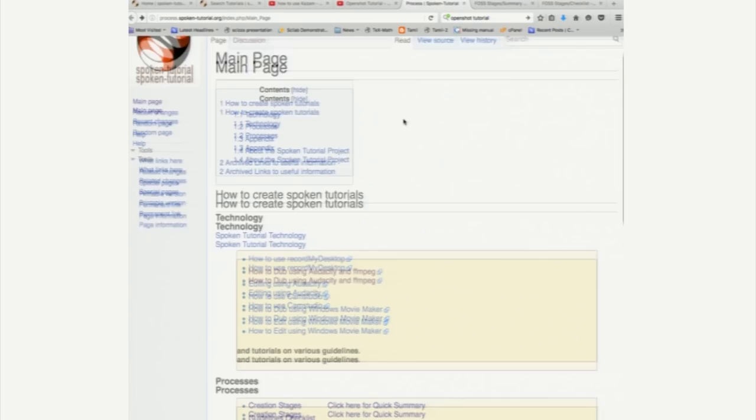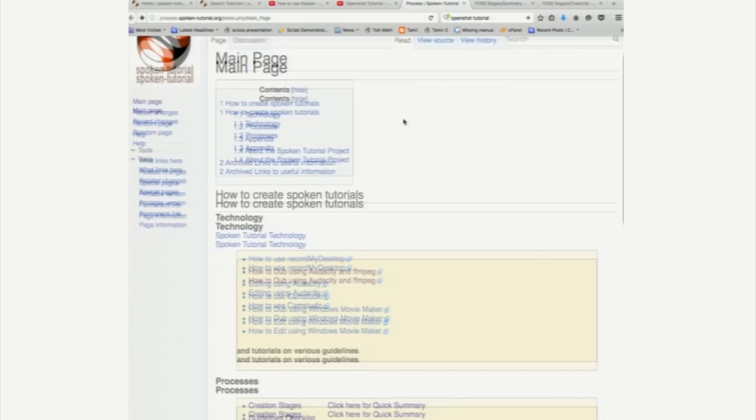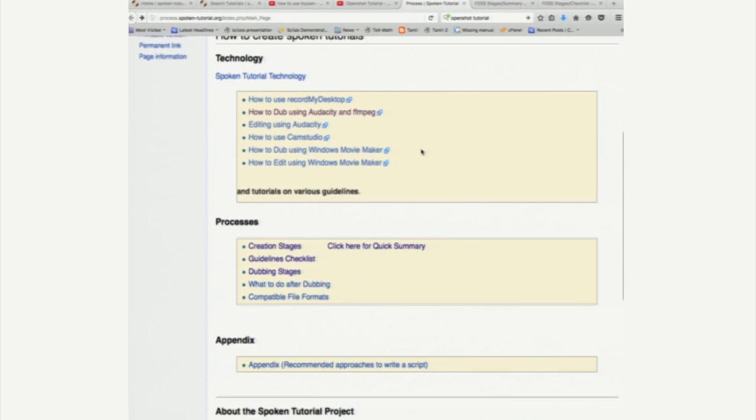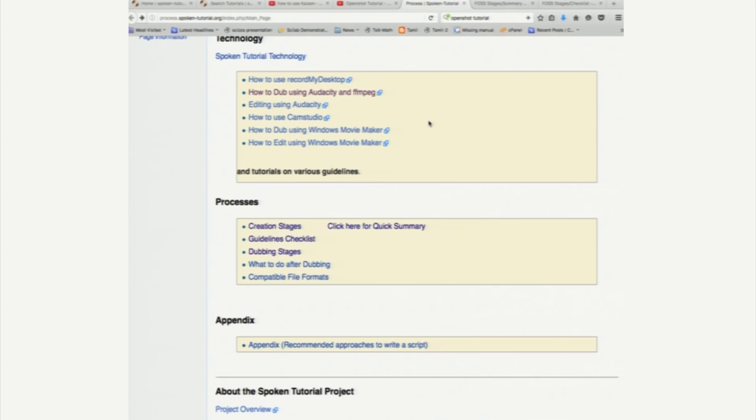So, this page has information on creating spoken tutorials. The first one talks about the spoken tutorial technology itself which is something that we have already seen, but I want to spend some time on the processes. What are the processes involved in creating a spoken tutorial? So, the first thing that I would do is to click here for a quick summary and I have already opened it here.